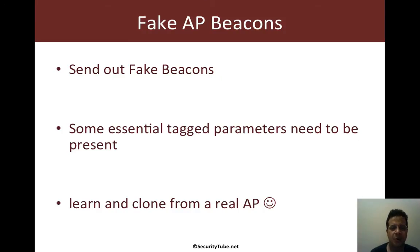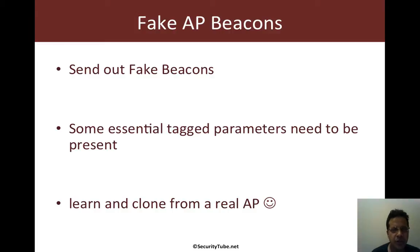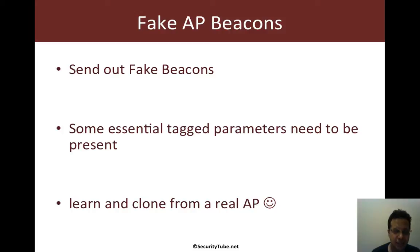Now when can this come in handy? Well, the ability to create AP beacons can be used in a ton of ways. Eventually, you can use this to create a full-blown fake AP like Airbase NG. This would be one of the small components in there.